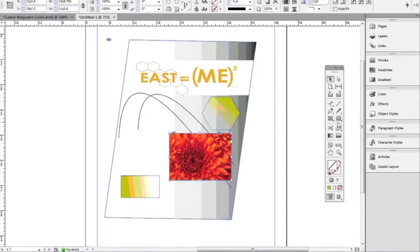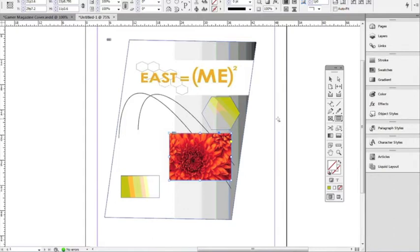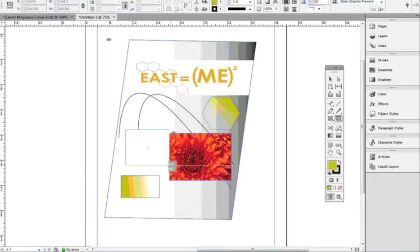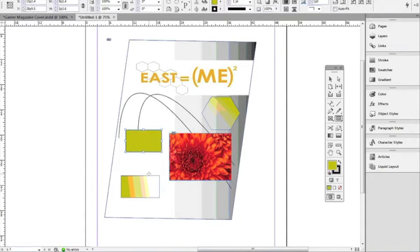Next to the frame tool we have a rectangle, and we also have an ellipse and a polygon tool. I'll go ahead and select the rectangle and just left click and drag to draw one. If you hold Shift while you have this tool, it will draw a perfect square for you.